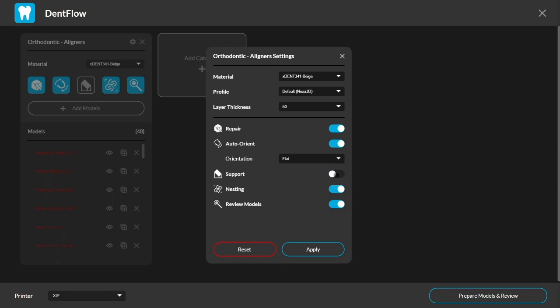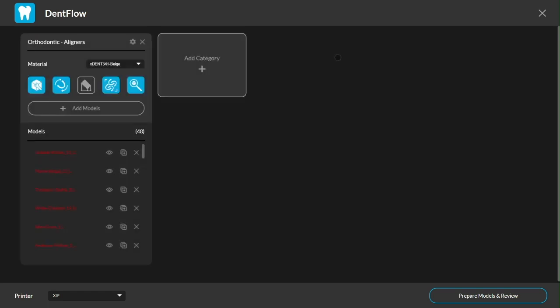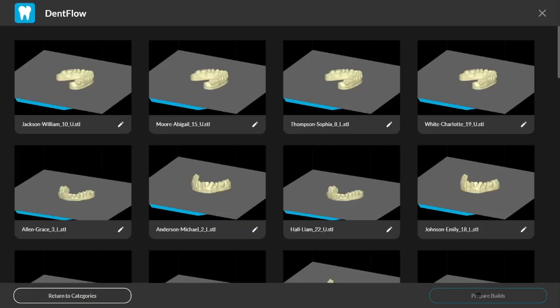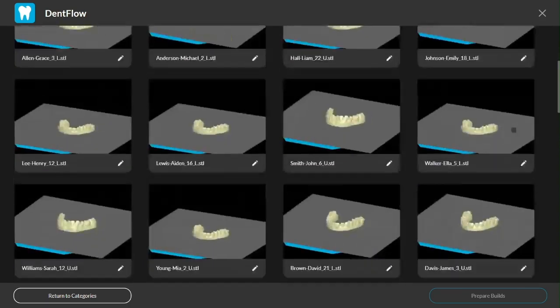Okay, now that I've chosen my settings, the software can do its magic and review the results. Hey, look at that. All 48 models, repaired and oriented flat on the build plate. What a beautiful thing.